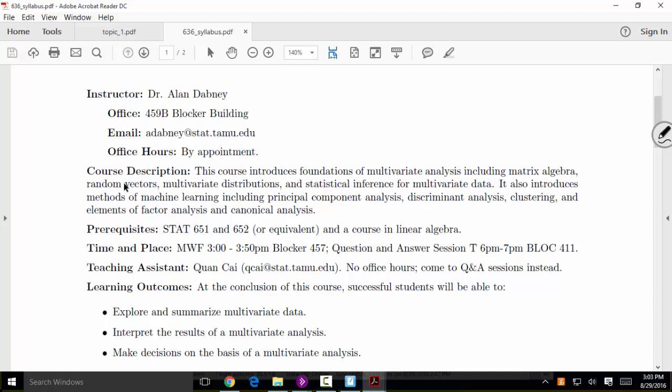We'll introduce the idea of a random vector — the multivariate analog of a univariate random variable. A univariate random variable is a variable whose outcome is random and is a single number. Now we're going to talk about a vector of numbers, each of which are randomly observed. Once we've defined random vectors, we need to define probability distributions for vectors — multivariate distributions. In the multivariate context, we have to specify the joint distribution of multiple variables simultaneously.